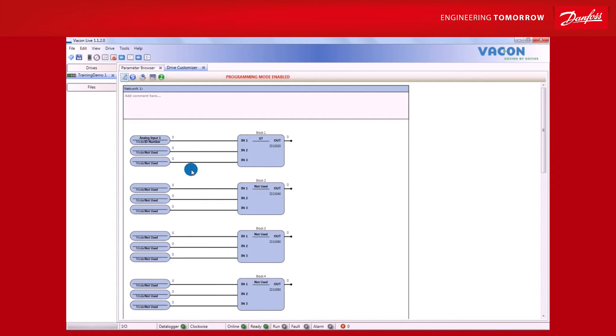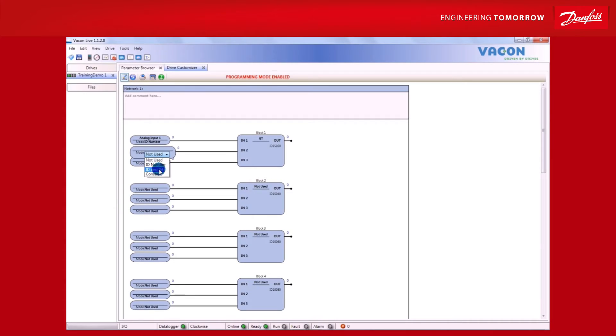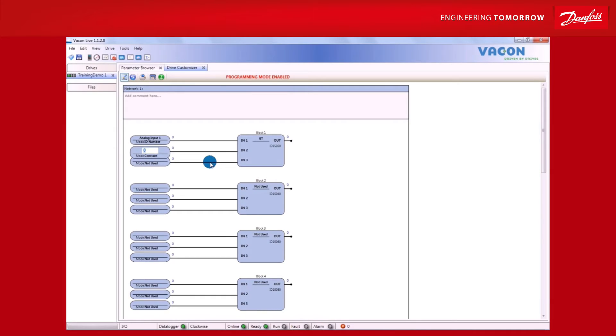Then, compare this to a constant fixed value, which is selected by right-clicking and selecting Constant from the drop-down menu. Then, a value needs to be selected. This time, let's enter 1000.